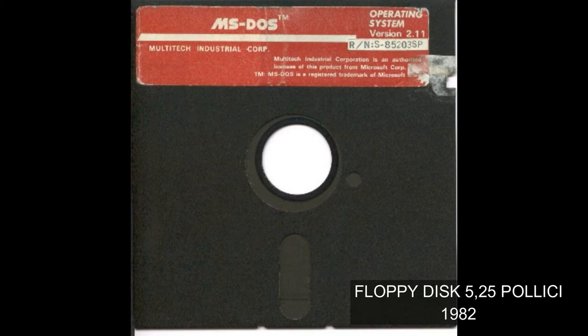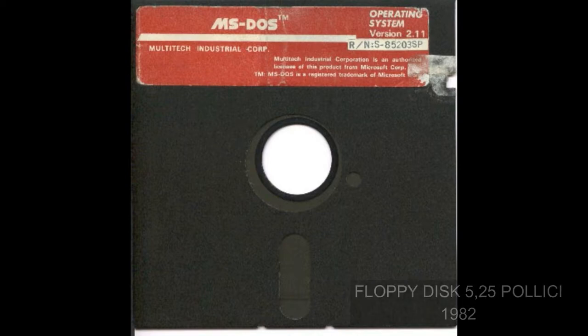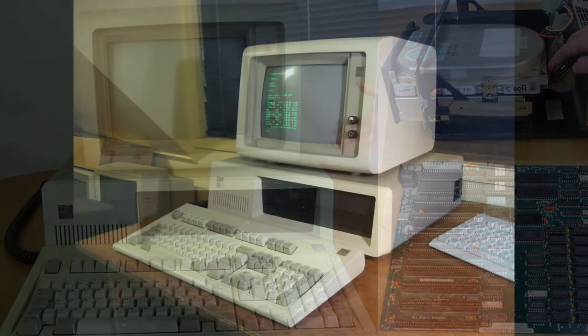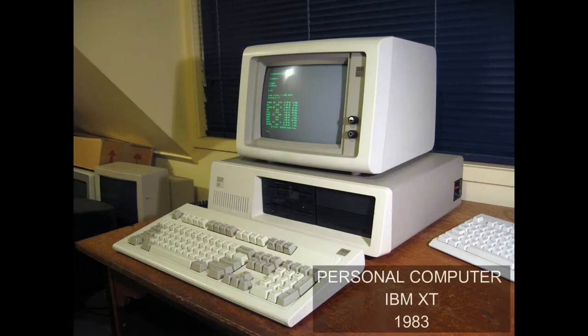Questo significava maggiori tempi di caricamento e rischio di veloce usura dei floppy disk. L'IBM XT è stato uno dei primi computer ad essere dotato di un hard disk di serie, con capacità di archiviazione di 10 MB. Questo consentiva di archiviare il sistema operativo, il software e i dati su un singolo supporto, senza dover inserire un dischetto per ciascuna di queste operazioni.